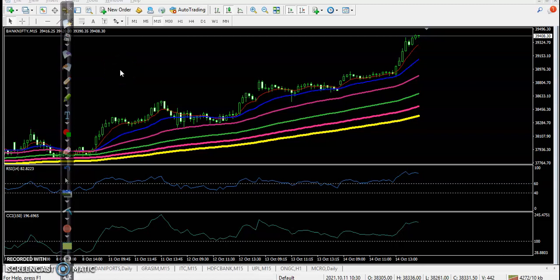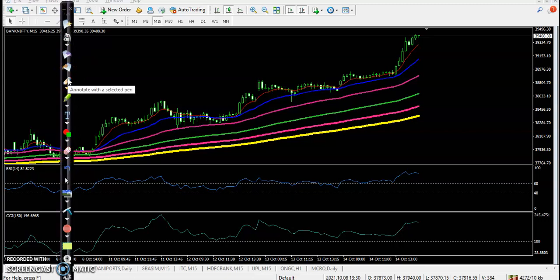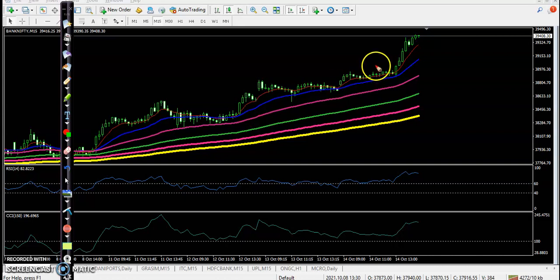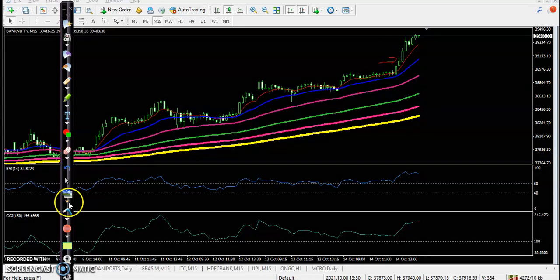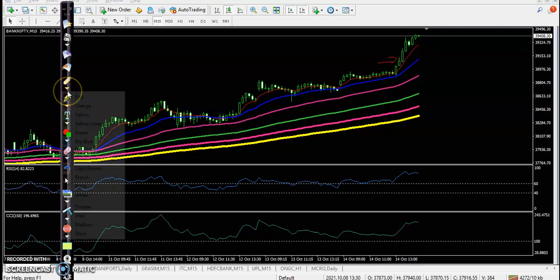Alright guys, this is Bank Nifty on a 15-minute chart. Bank Nifty and Nifty today created an all-time high, and here we have seen some trade opportunities. Let me make it a little bigger.